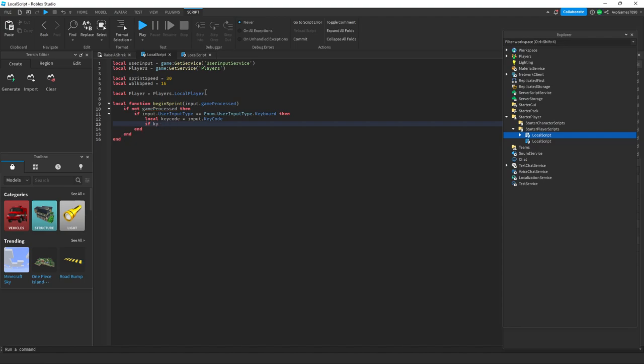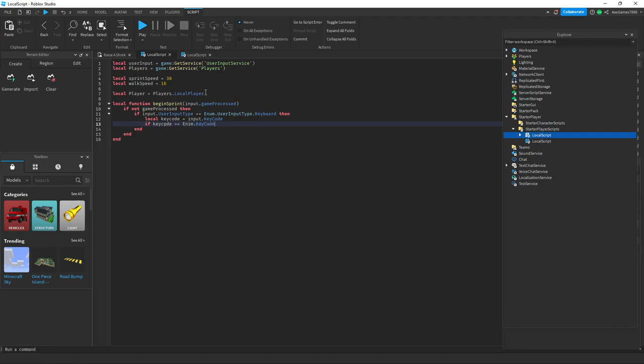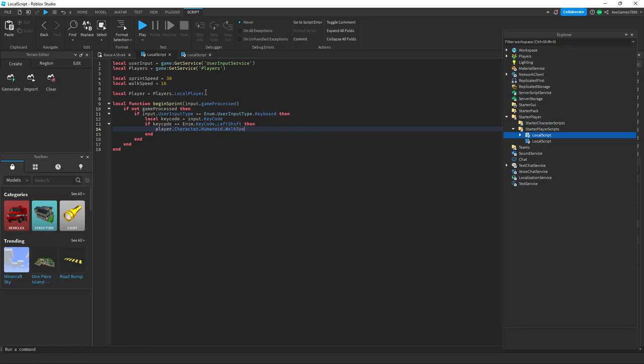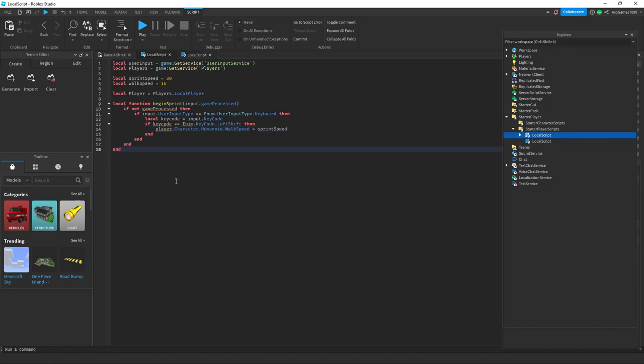If KeyCode equals equals enum dot KeyCode dot LeftShift, then Player dot Character dot Humanoid dot WalkSpeed equals SprintSpeed. So once you have done that: